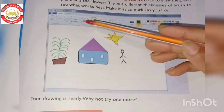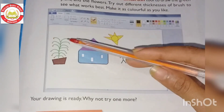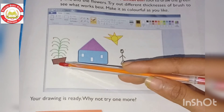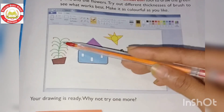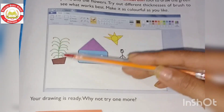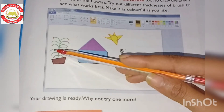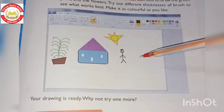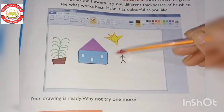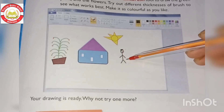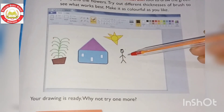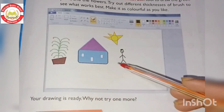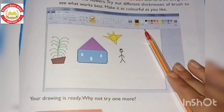To complete the flower pot, first take the polygon tool, then apply the color fill. Use the paintbrush to draw the green plant, then draw the flowers. You will see red flowers, and with the pencil tool you can draw additional details. Your drawing is ready! Why not try making another one? I think it's clear to you now. Thank you.